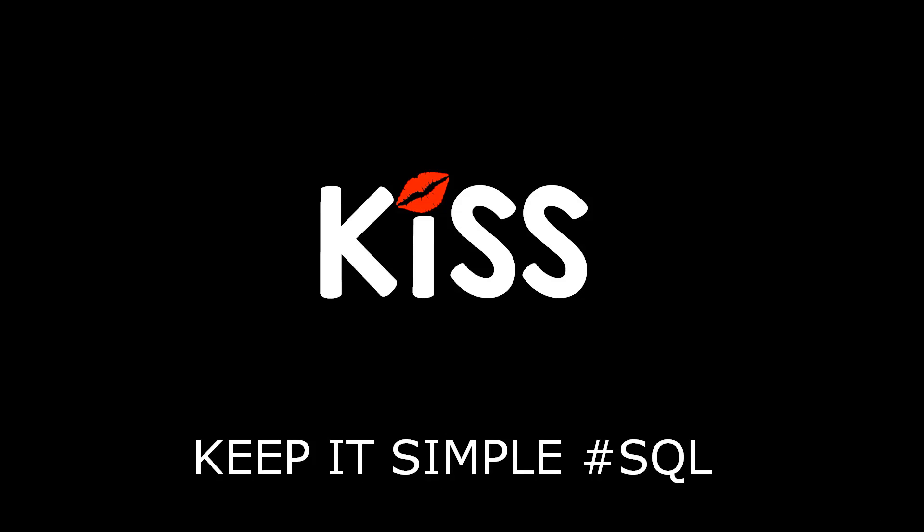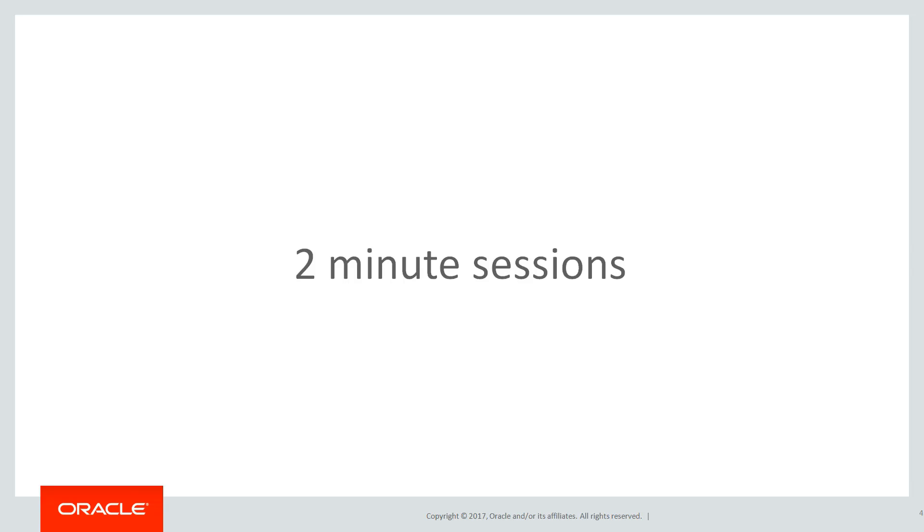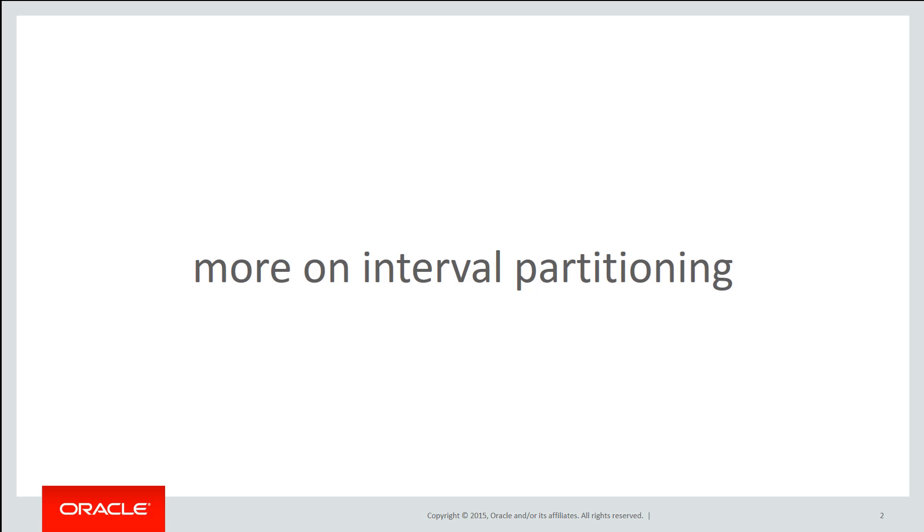This is the next of the KISS series of videos, keeping it simple with SQL, focusing on partitioning. These are short two-minute sessions with a strong developer focus because partitioning is often seen as the realm of the DBAs. In this session we'll finish off interval partitioning with the last few idiosyncrasies you need to be aware of.